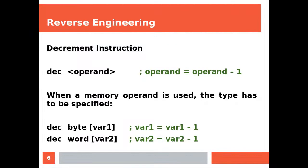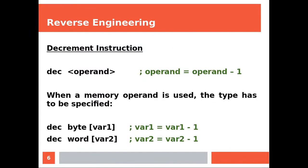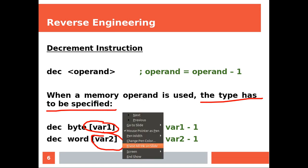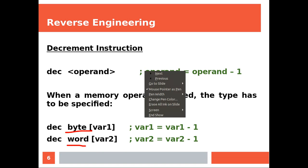Decrement instruction. Again, A minus minus. When a memory operand is used, the type has to be specified because these two are labels, so you need to tell the CPU how much of this label you are taking.